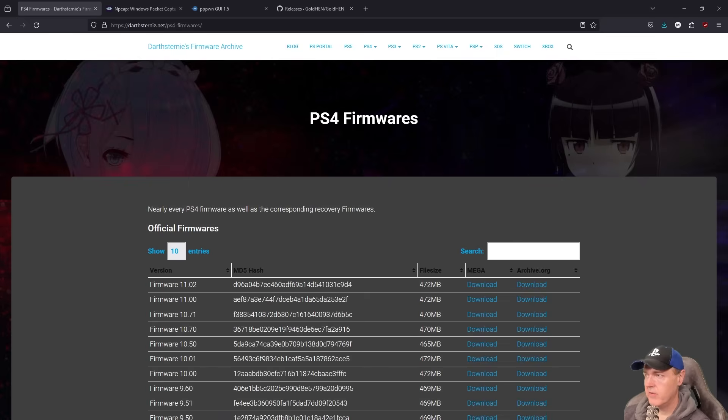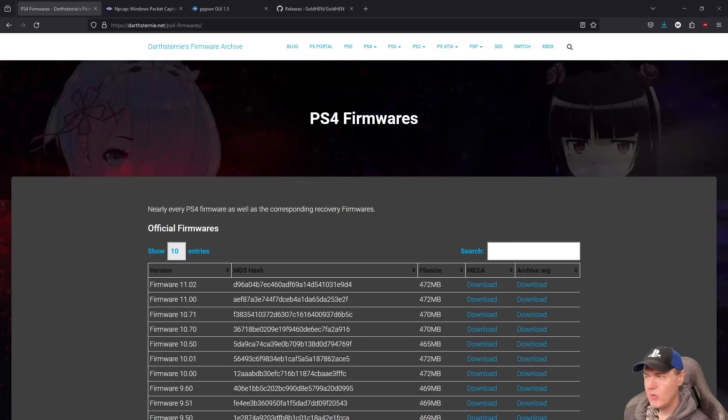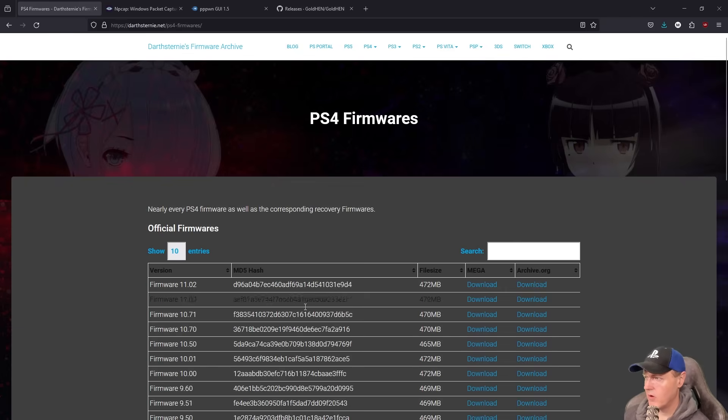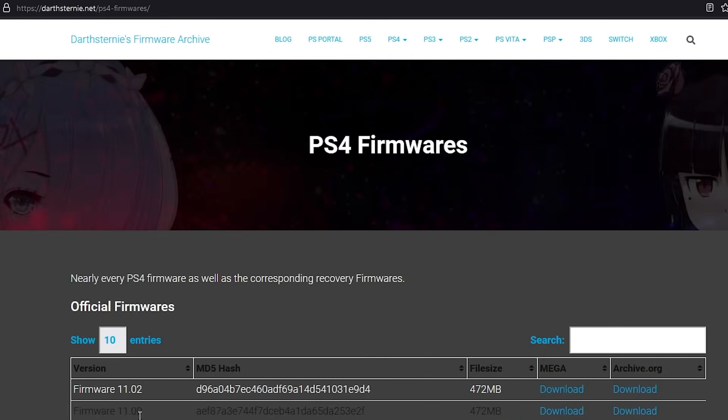If you are on anything between 9.03 all the way up to just 11, then I would absolutely recommend that you just go ahead and update that system to firmware version 11. You can simply come to this website and then go to firmware 11 and download it from one of these Megalinks or this archive.org file.